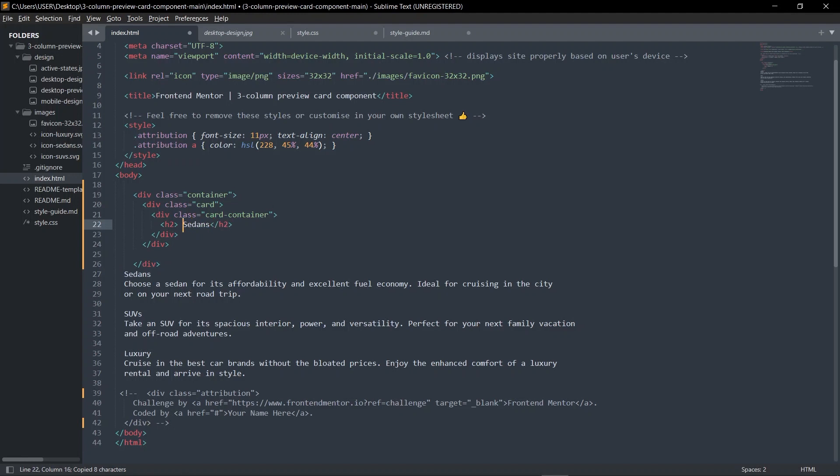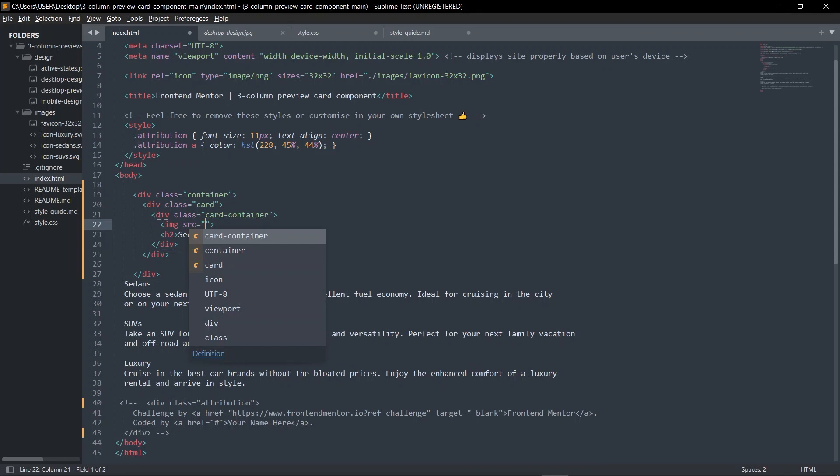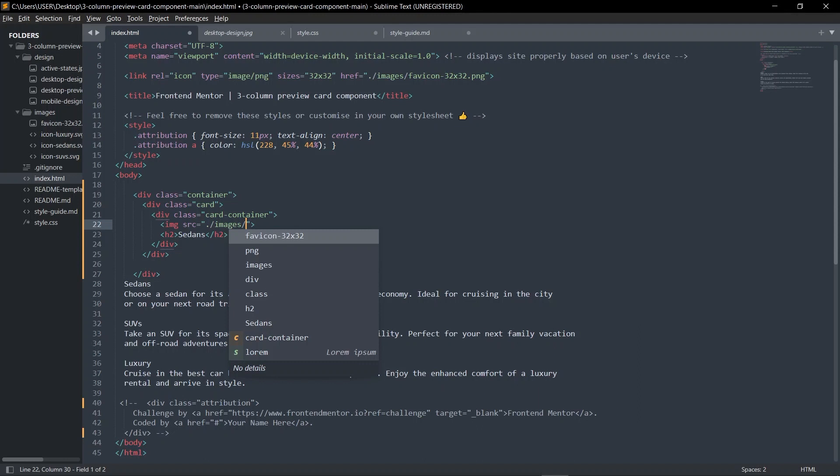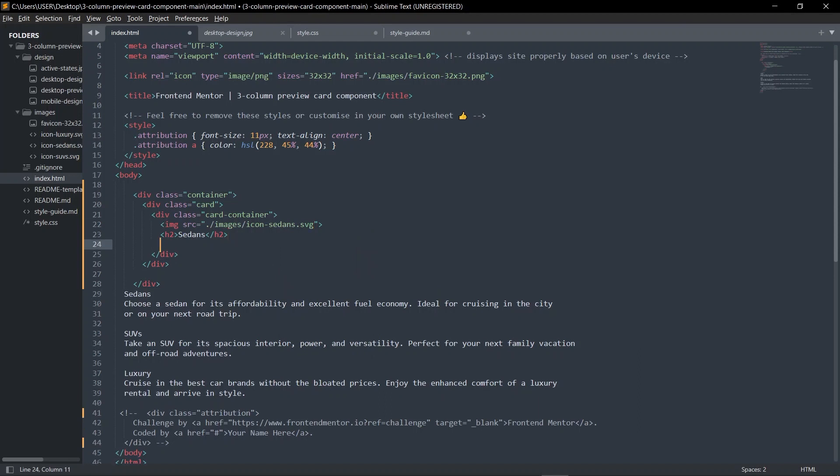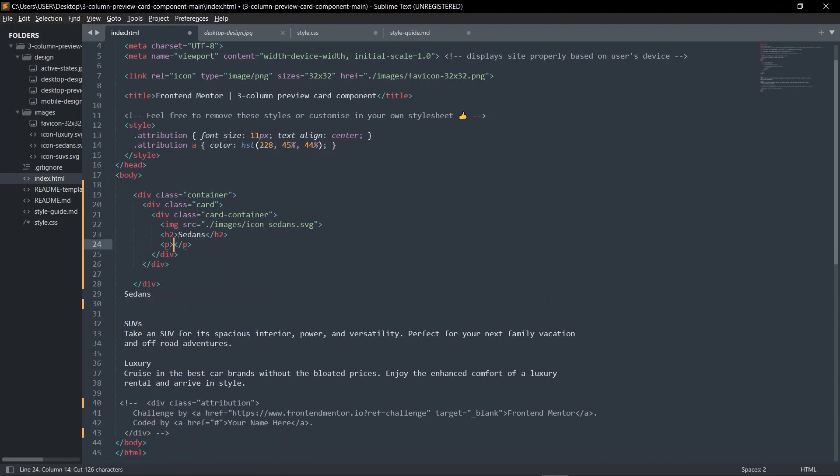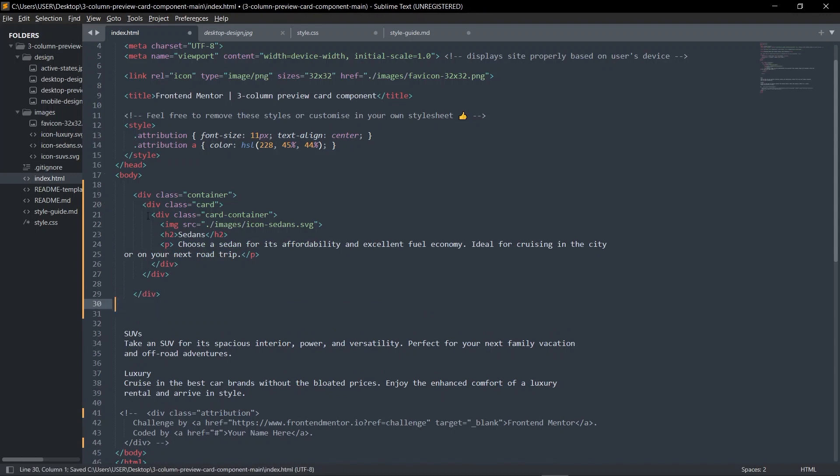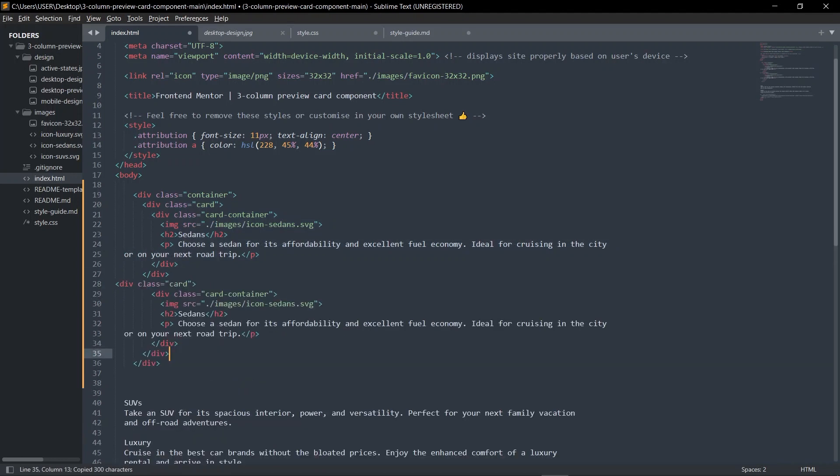Then inside here we're going to have an h2, but before we have that h2 we need to have an image. Image slash images slash icon-sedan.svg. Then I'm going to have the paragraph of what's inside here. The final files are in the description if you want.